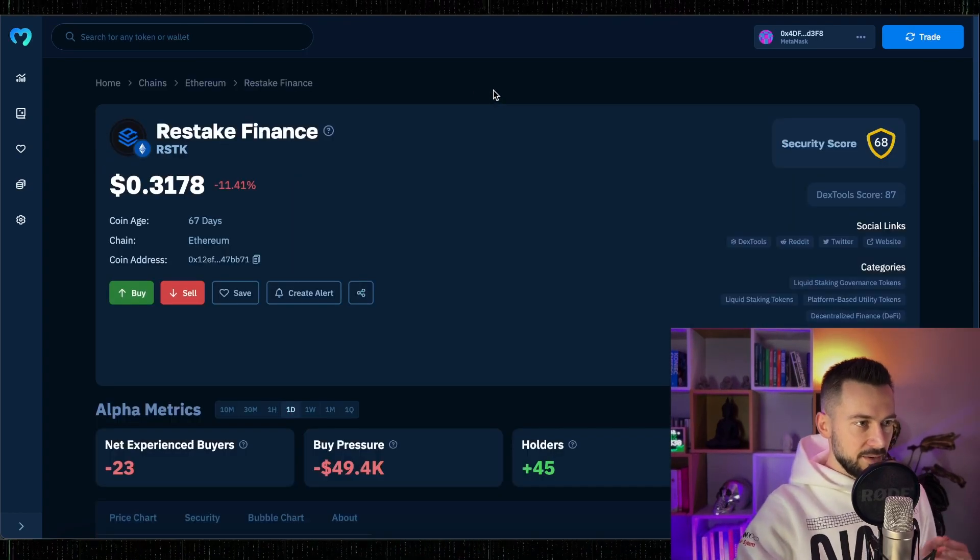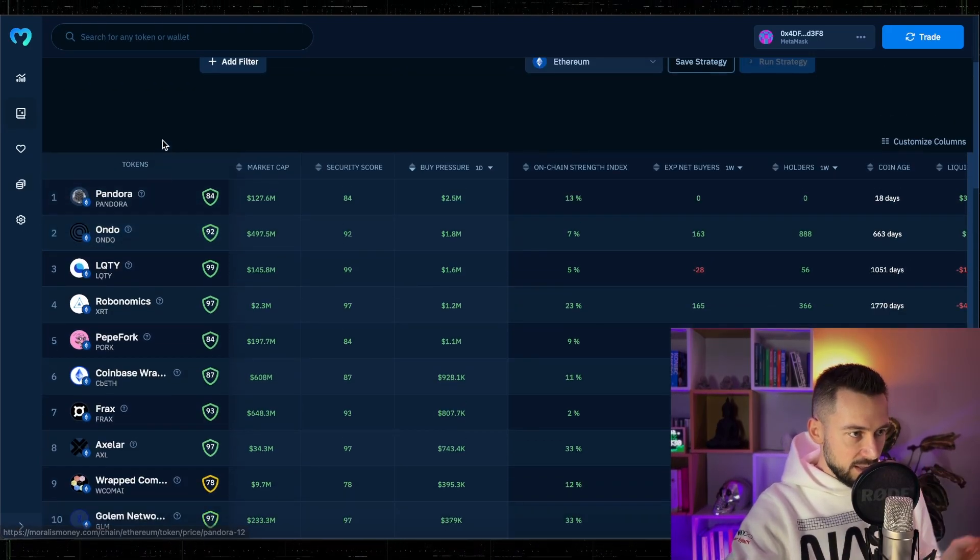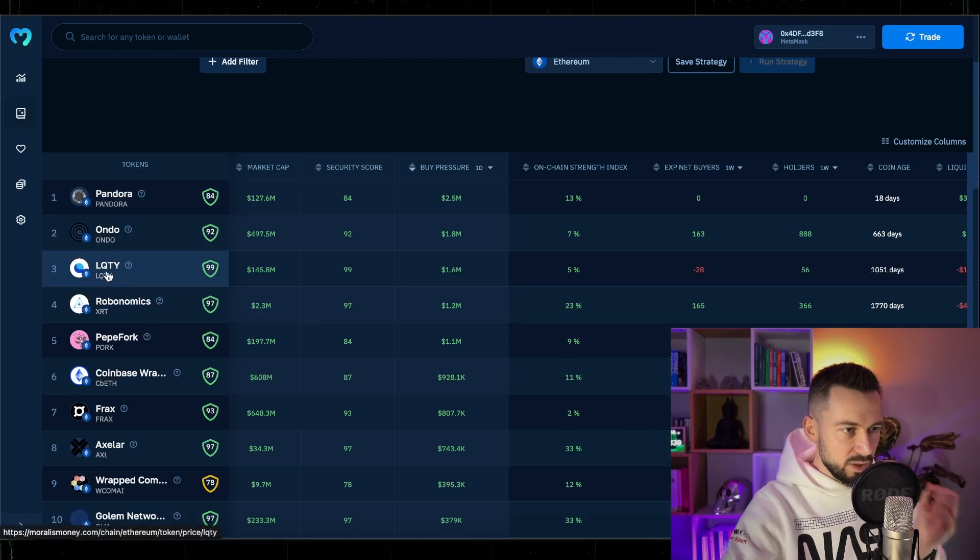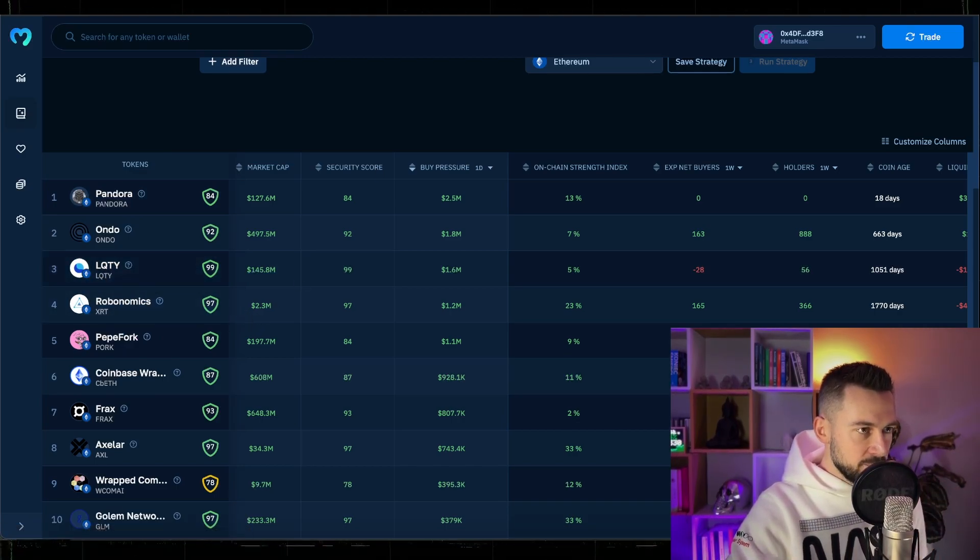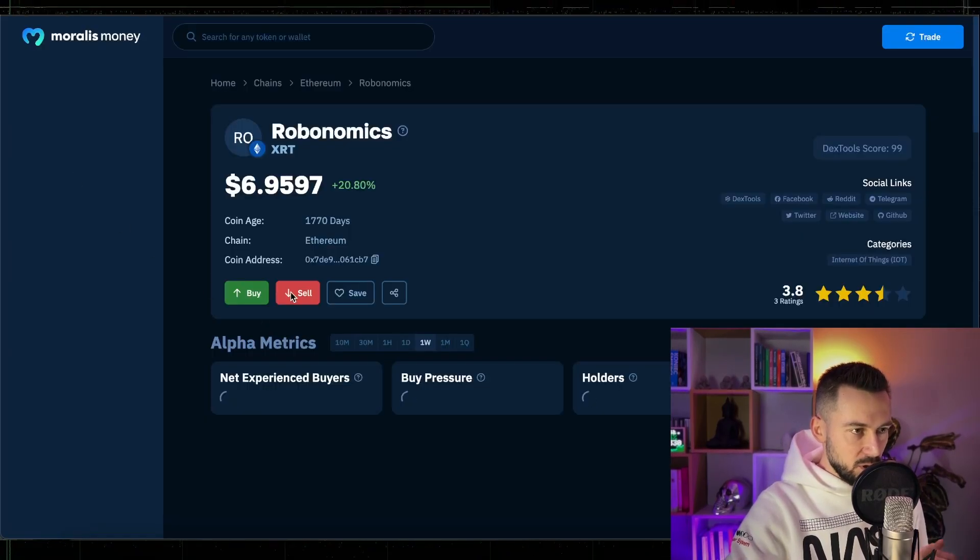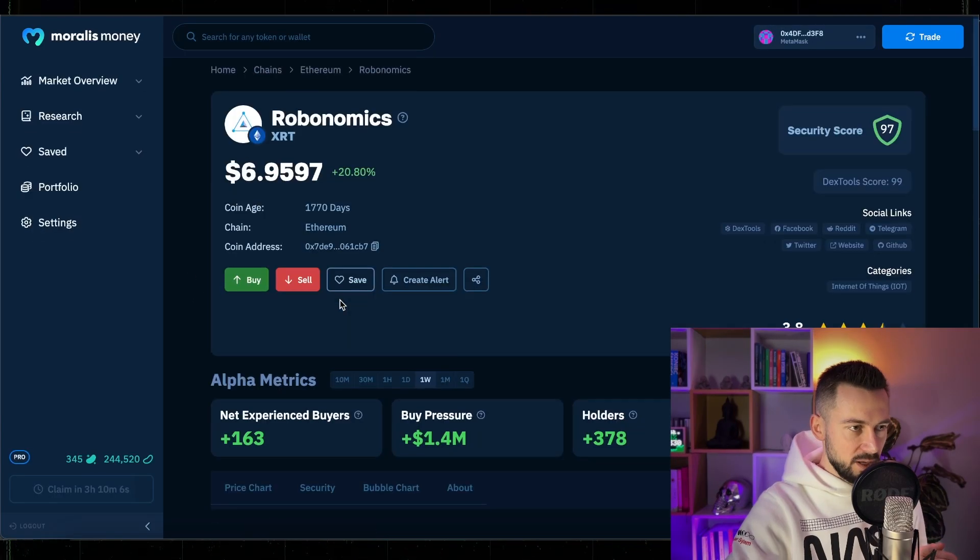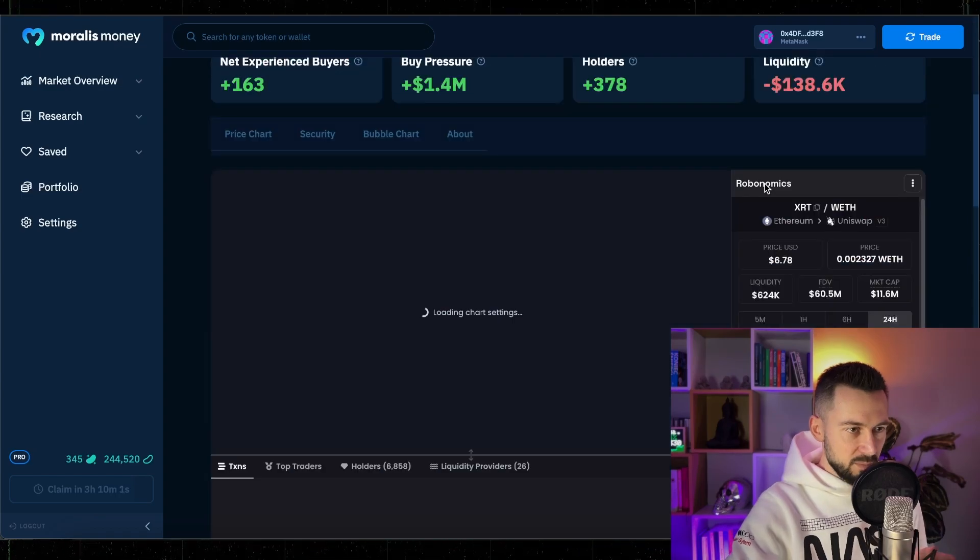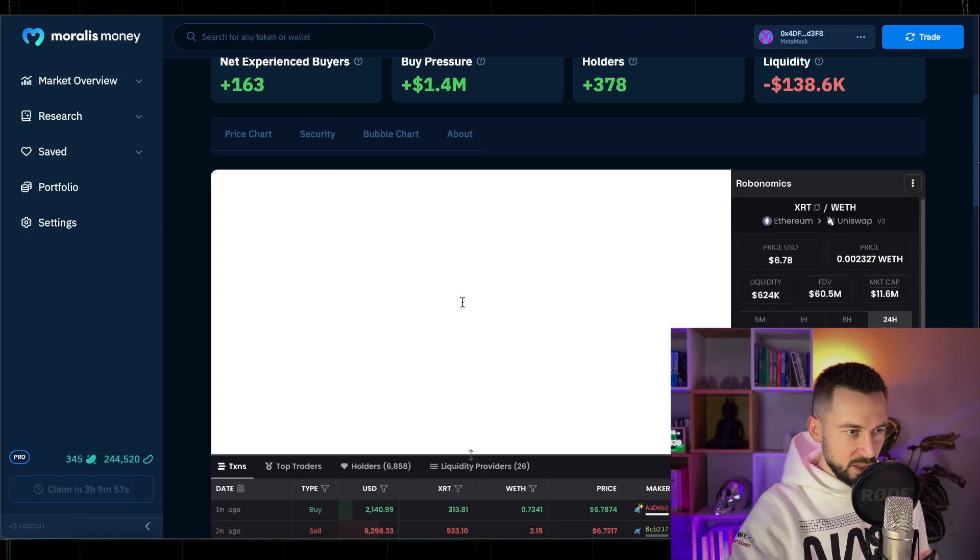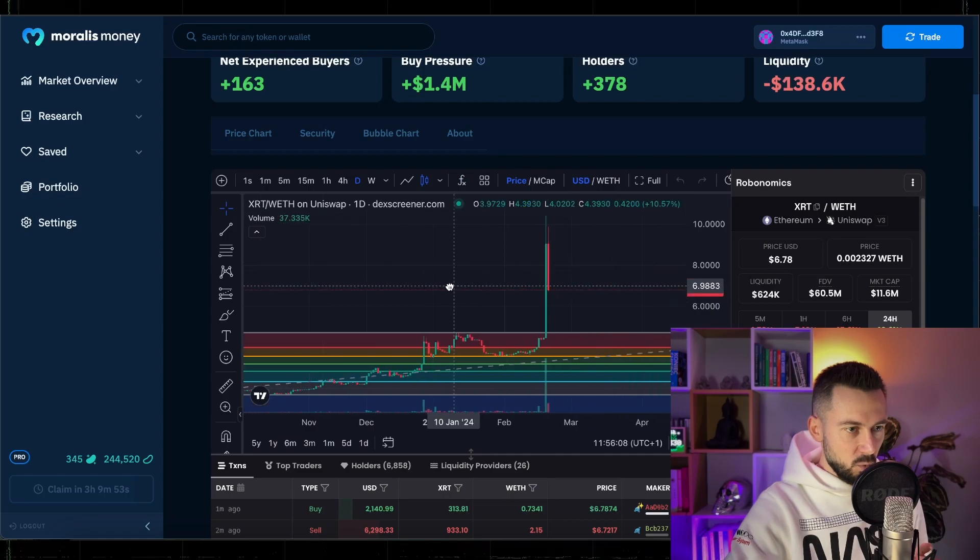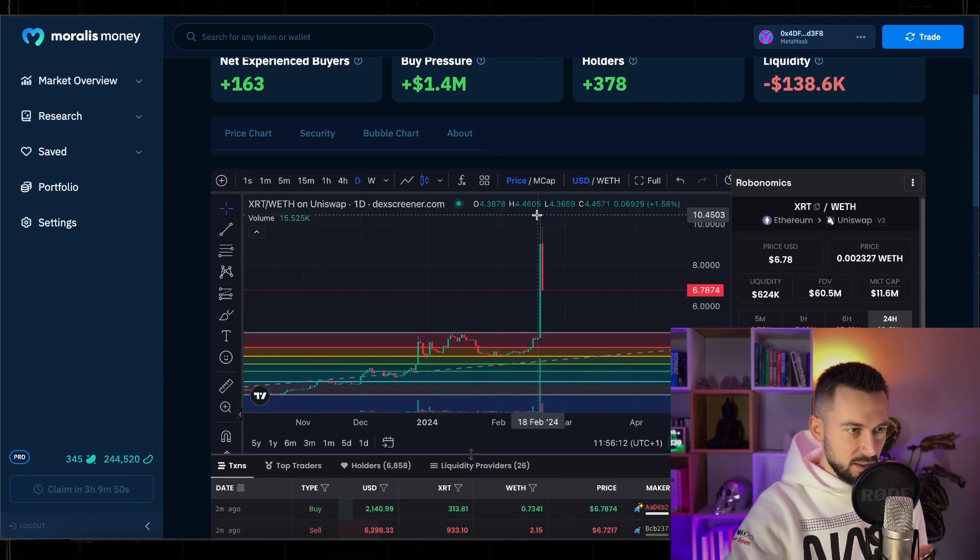For today we have buy pressure, let's quickly check Pandora, Liquidity token LQTY, and as well as Robonomics. Wow, Robonomics pumped like hell, 1.4 million buy pressure. So alts are definitely moving, coming back, not alt season yet. 11 million market cap, what a pump. I was looking on this one, pumped like hell, now people are taking profit.